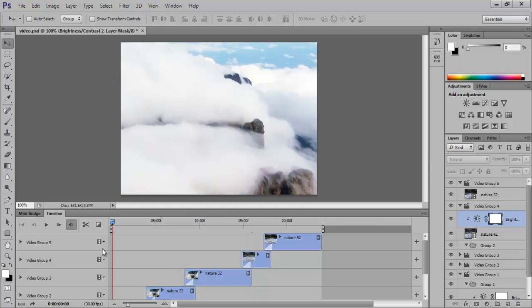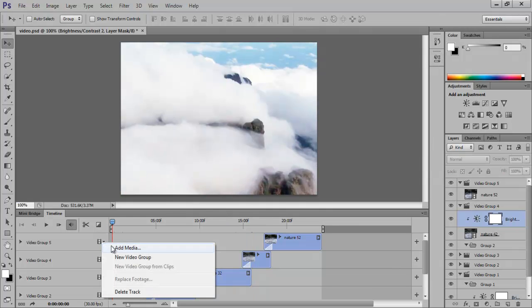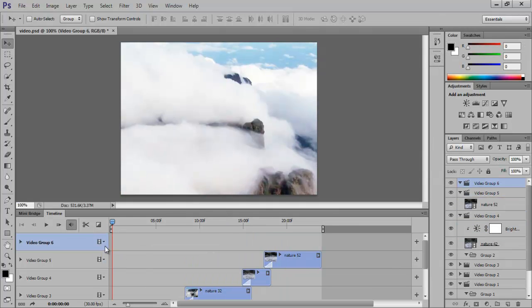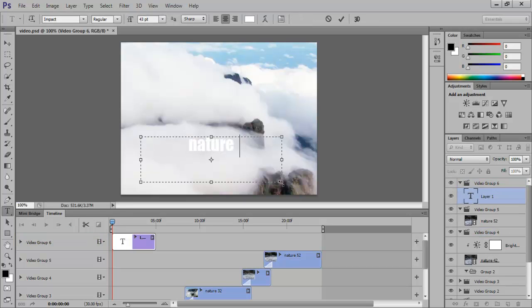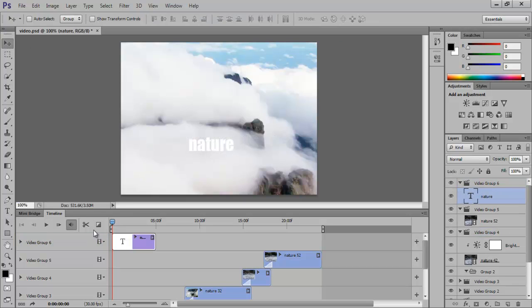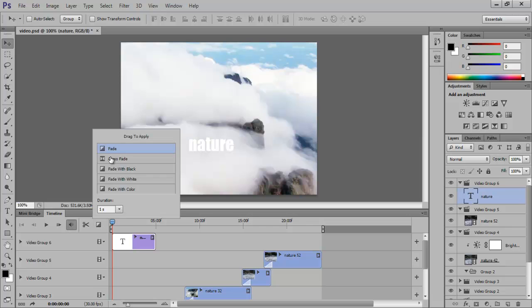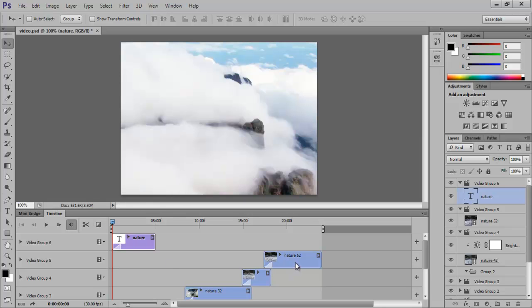You can add text in the videos too by adding a new video group, getting the text tool, and drawing out a text frame. Enter some text in it, add the transition effect to it as well, and decrease the video length of the text.